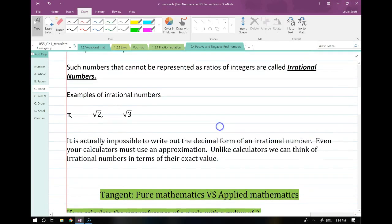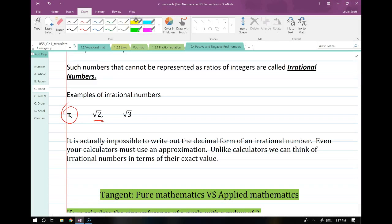Good examples of irrational numbers are the famous pi, square root of 2 — one of the first numbers ever proven to be irrational — and square root of 3. Given what I just told you, it should be obvious that it's actually impossible to write out the decimal form of an irrational number. All we can do is estimate it because it keeps going — even if you had an infinite amount of time, it just keeps going.